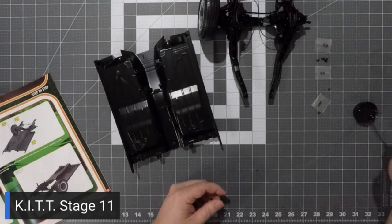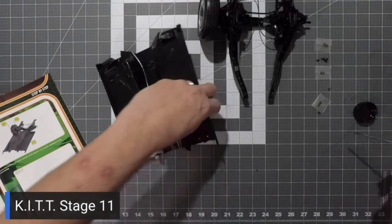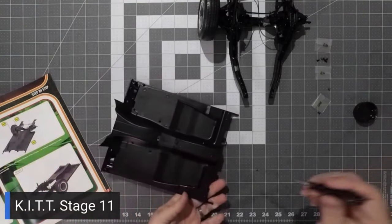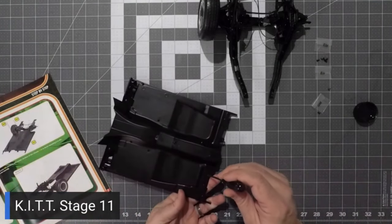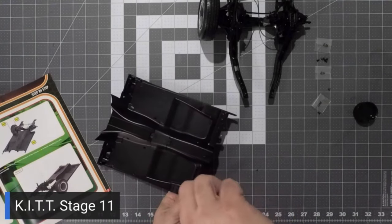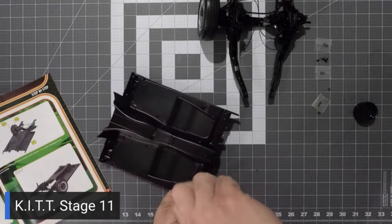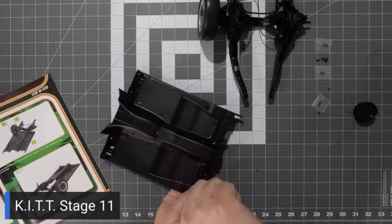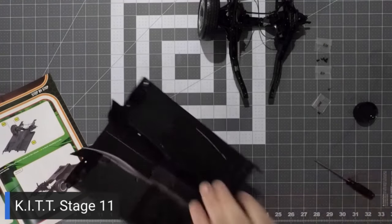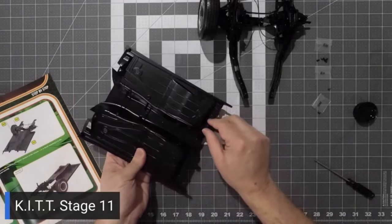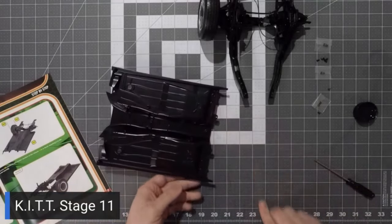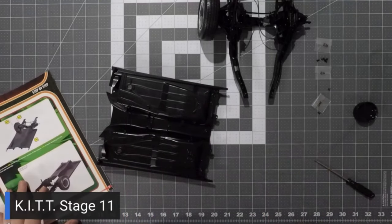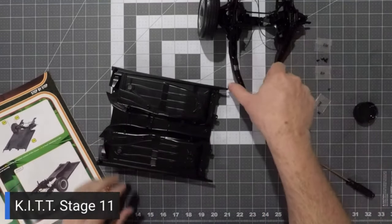And here we are going to attach a BP screw to hold that fuel filter in place.